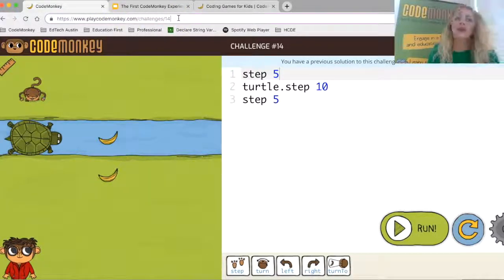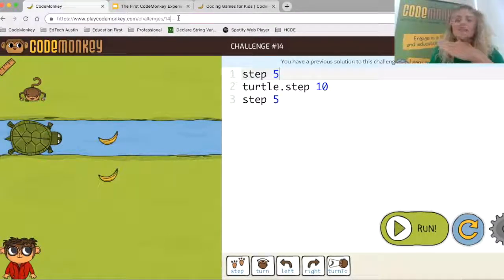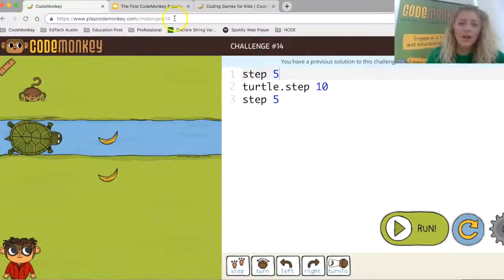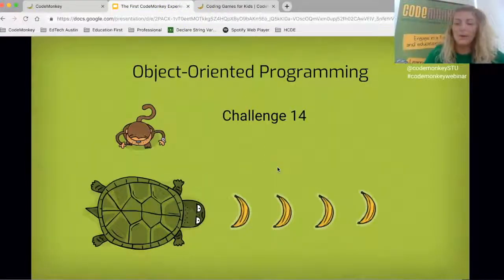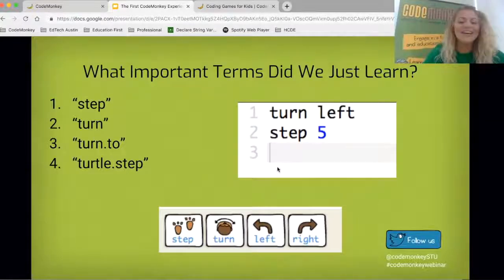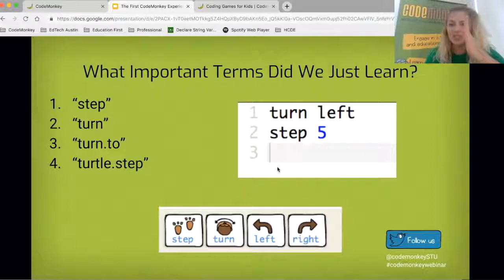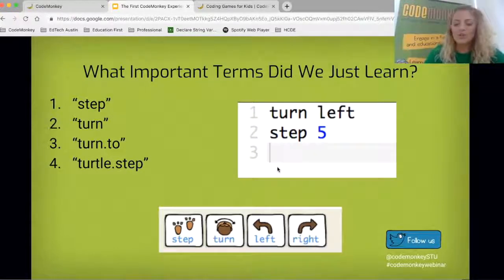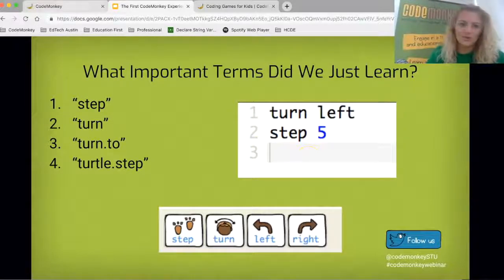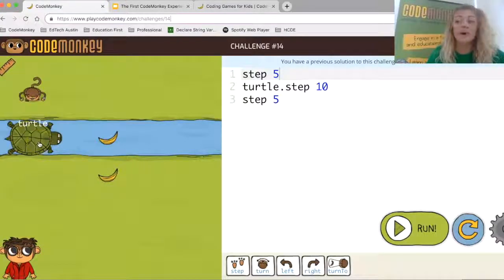As you can see, CodeMonkey starts off pretty basic — just getting students introduced — and then goes into some really in-depth concepts that build upon each other. Students can't access challenges earlier than intended; everything goes in a linear build-up. We've seen step, turning, turn-to, and now turtle step — where you have to associate who the object is and who's stepping, because the game automatically assumes monkey is doing all movement until you specify otherwise.